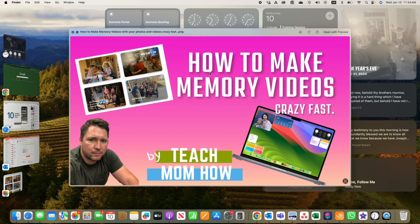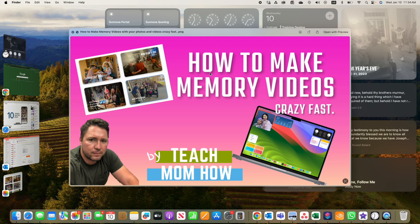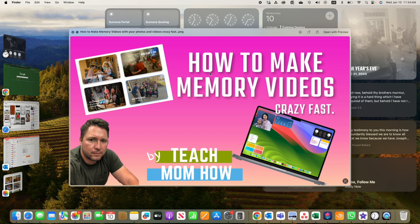Hope this helps. If it does, like and subscribe to TeachMomHow. I created this channel years ago when I was trying to teach my mom how to use technology, and it's evolved into this. I hope this helps somebody. Have a great day.